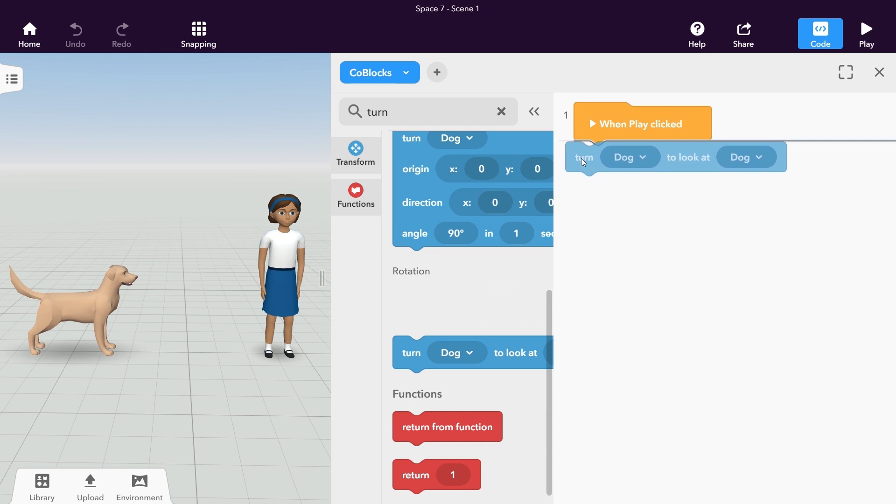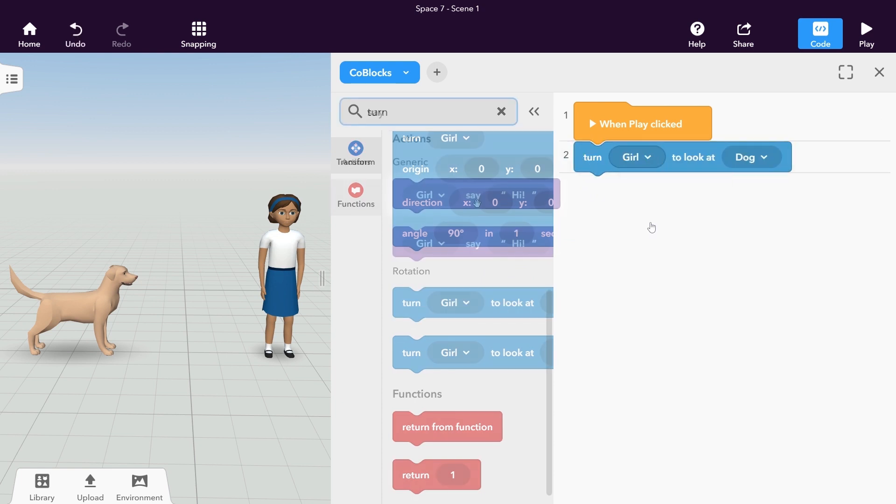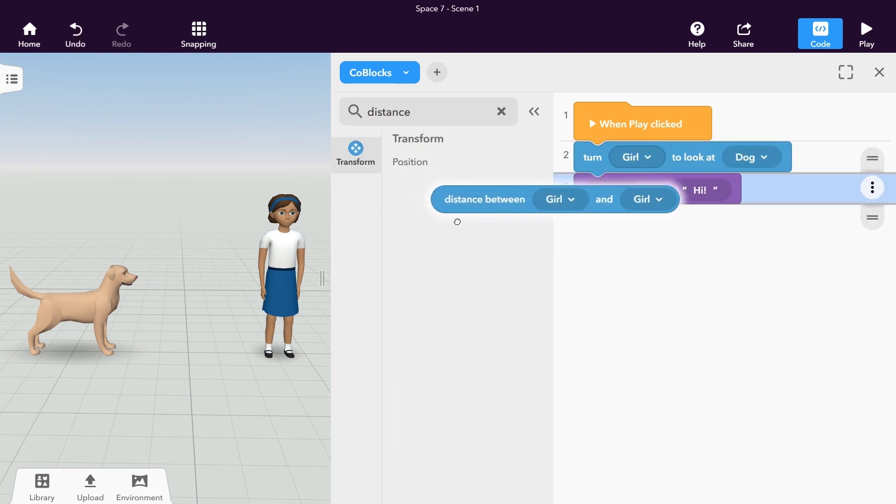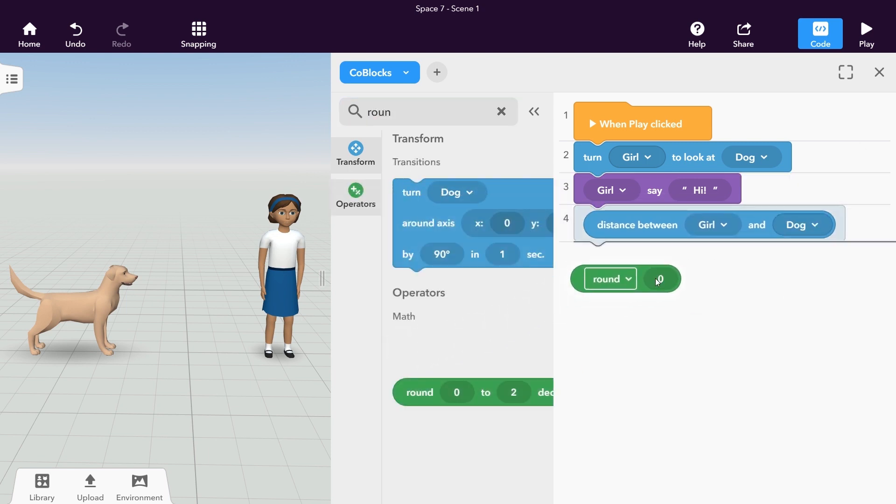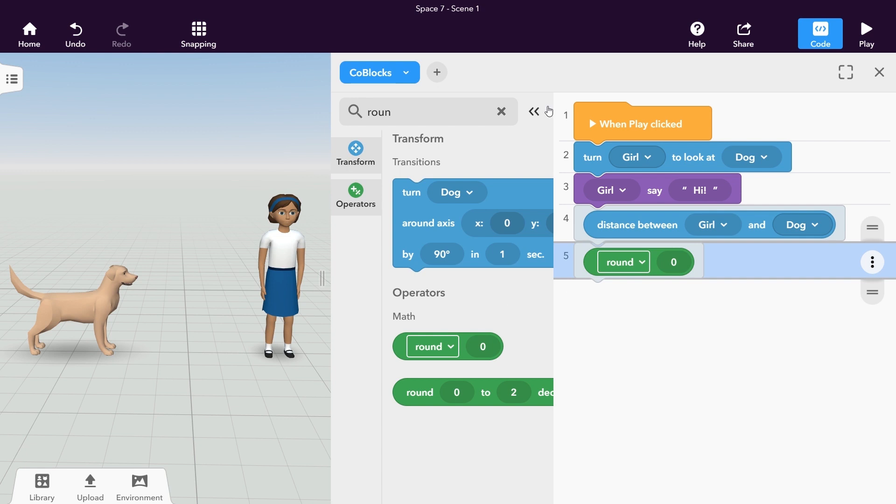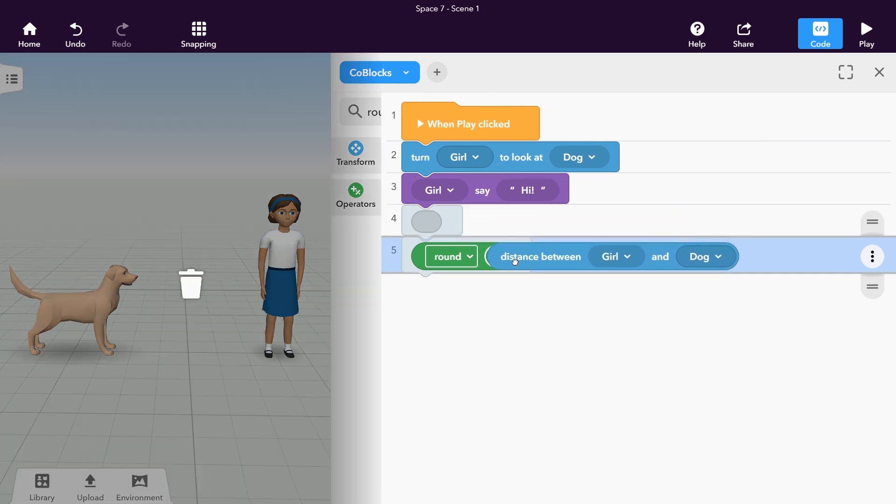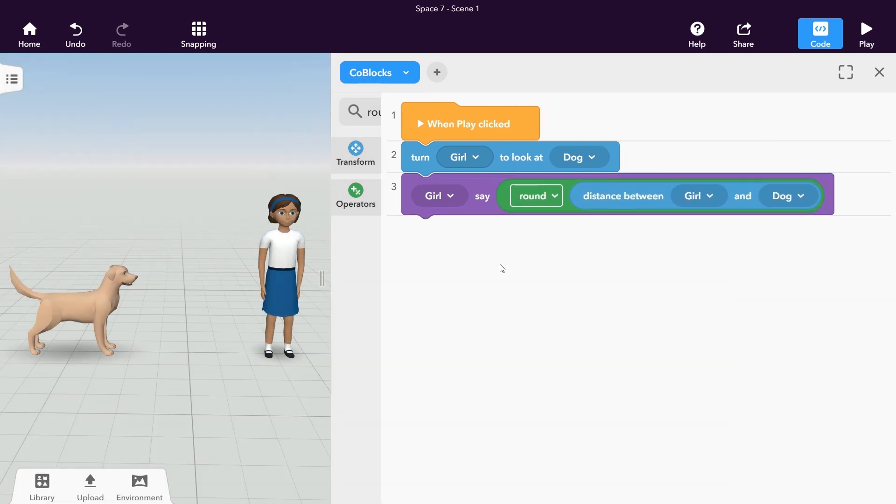We need a turn item to look at item statement block, an item say statement block, a distance between item expression block and a round number expression block so that the distance is shown as an easy to read number. Looks simple enough!